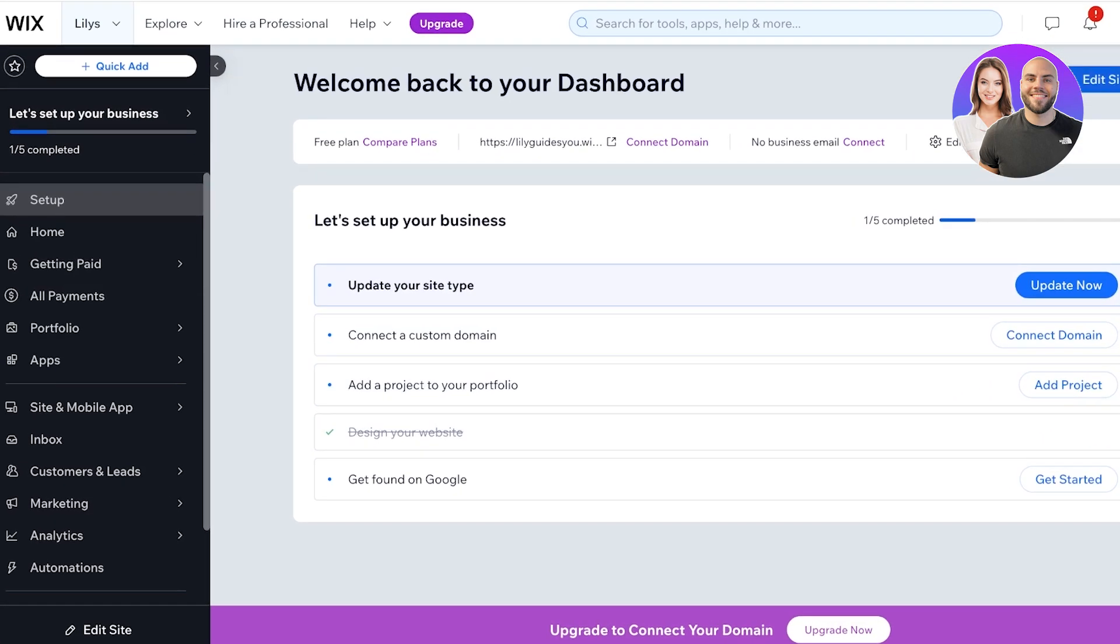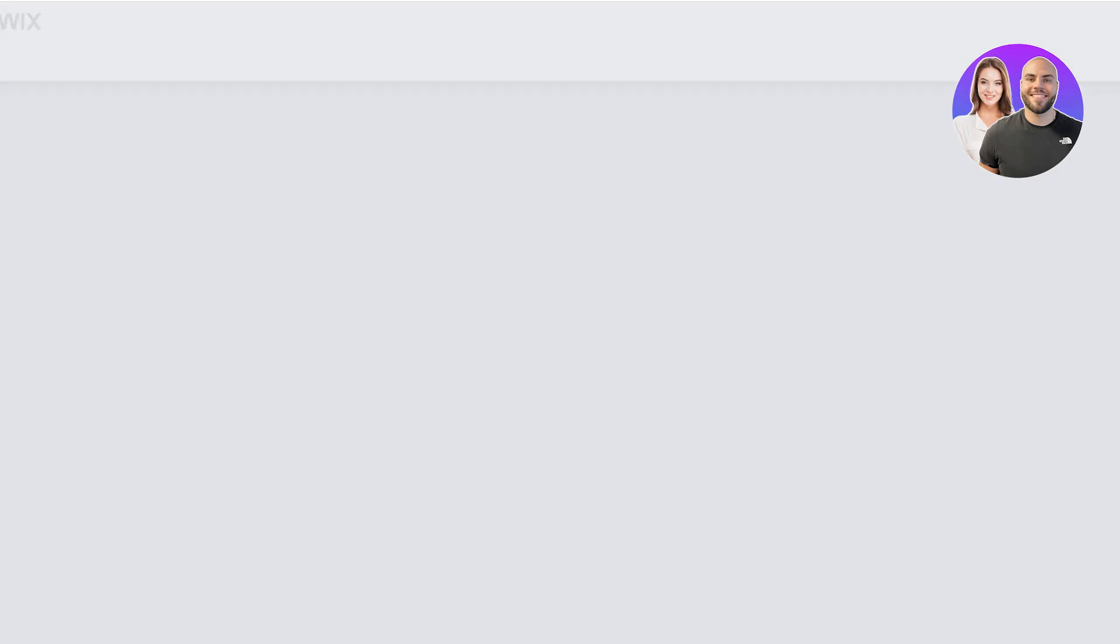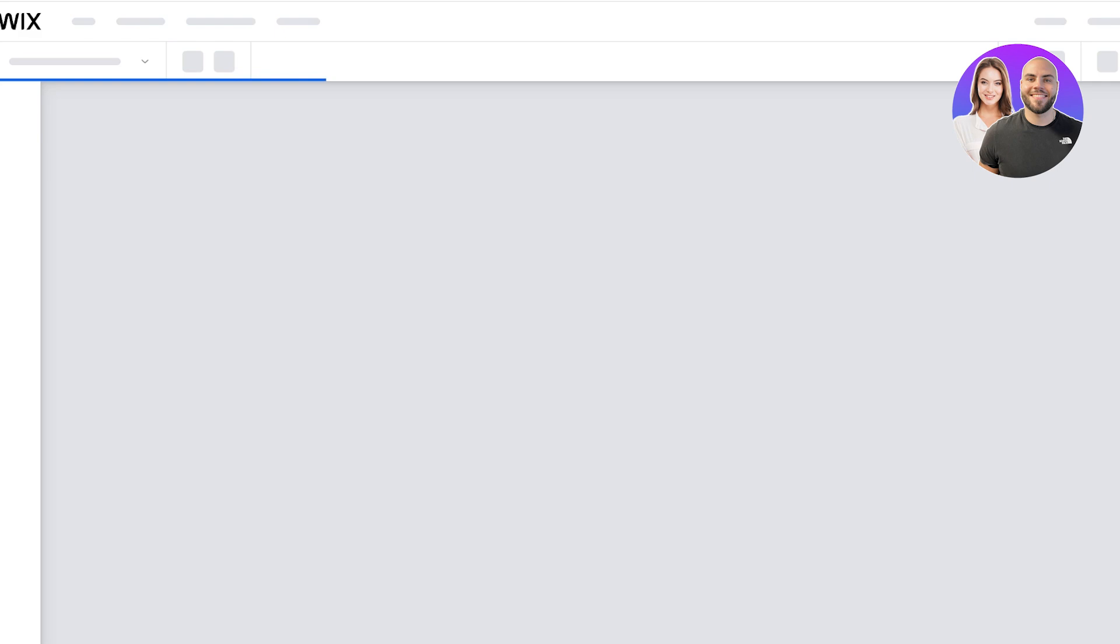Wix forms can serve a wide array of purposes including building your registration forms, building a login area for your customers, building a separate survey or any type of feedback or evaluation form for your site.